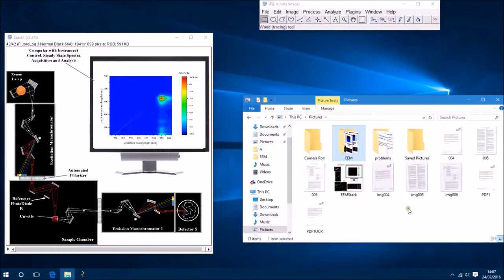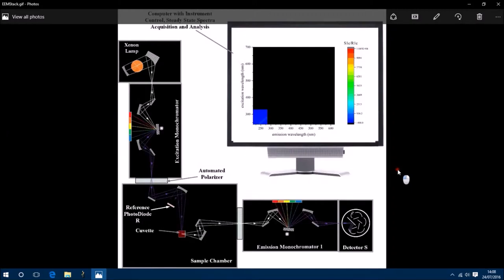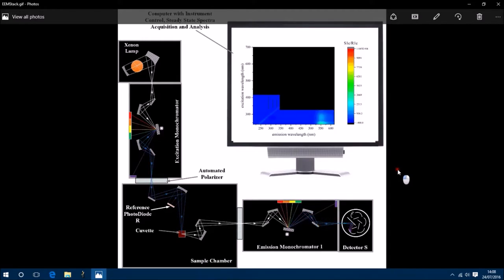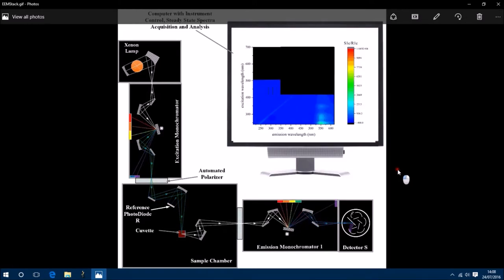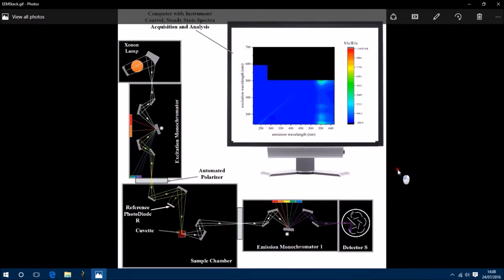So with a fluorimeter you have a white light source, and then you have an excitation monochromator which has a grating. Now a grating essentially turns the white light source into a rainbow. And depending on the angle you rotate this grating, you can get a different color of light coming through to the sample. So we can excite the sample with any color of light that we want.